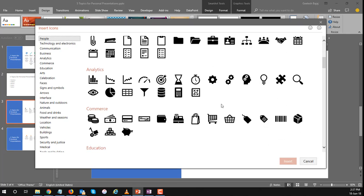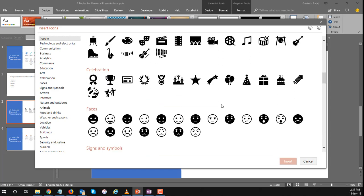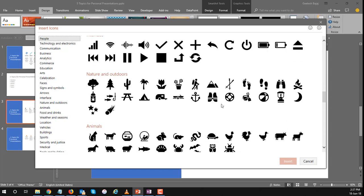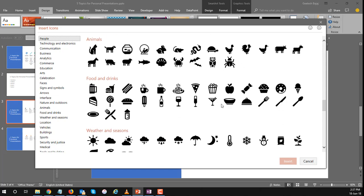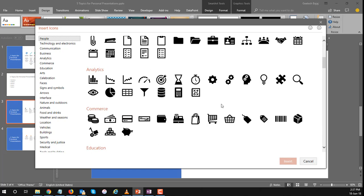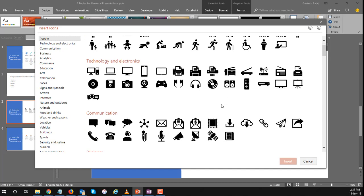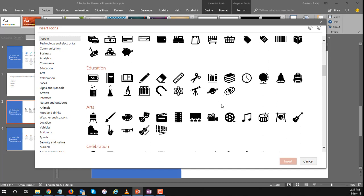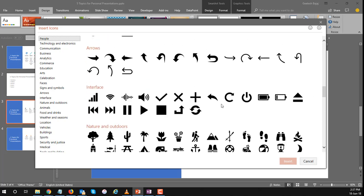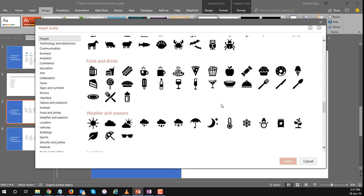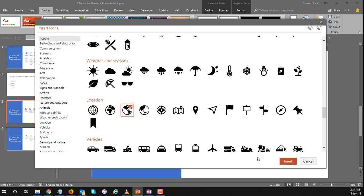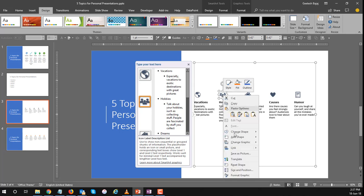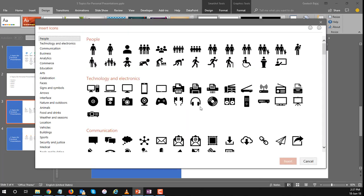I typically just went and chose a globe over there but you could choose anything else you like. There it is and we insert that one there. Similarly I'm just going to go and quickly change all the icons here and as the artificial intelligence in PowerPoint and Design Ideas gets better you probably wouldn't have to change them as frequently.